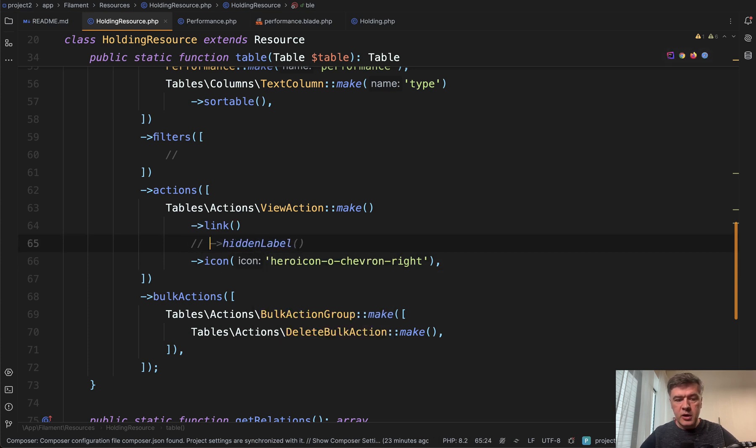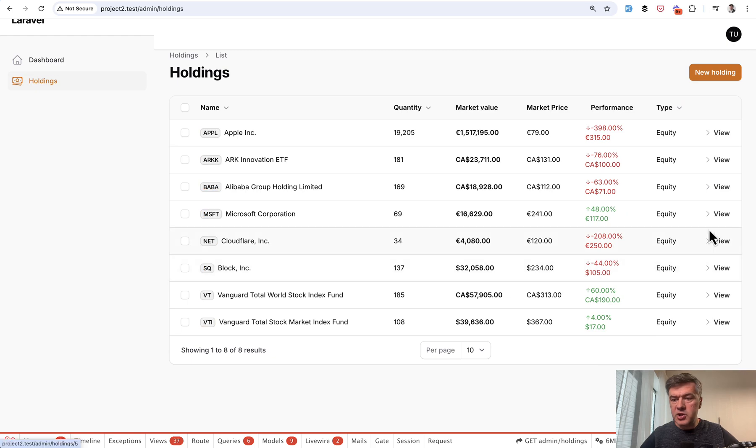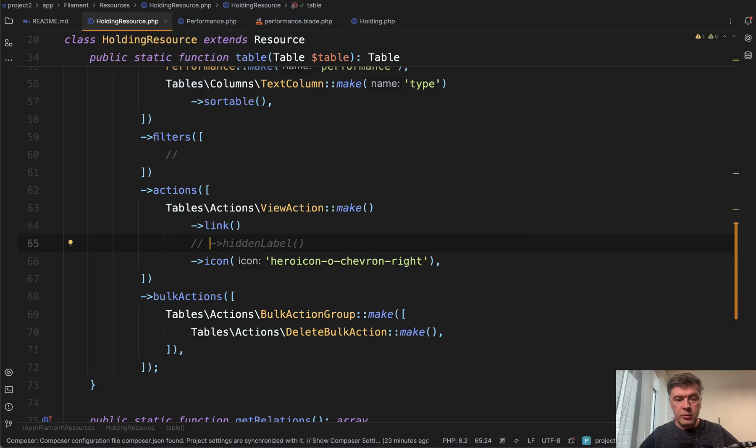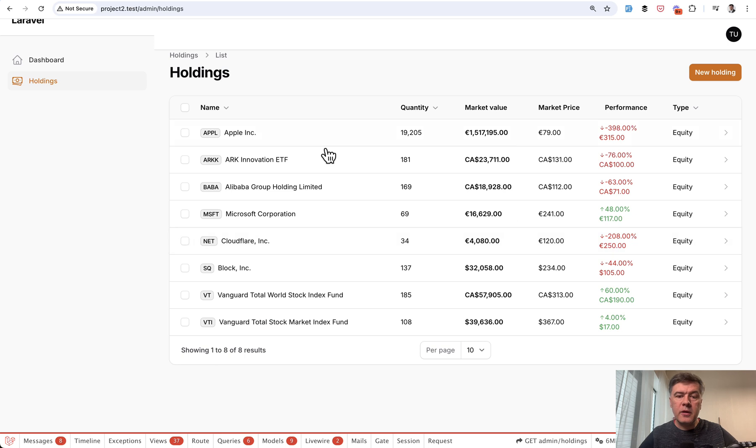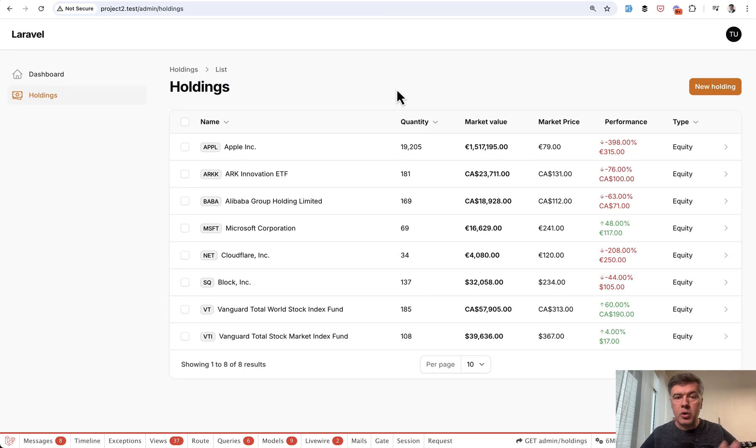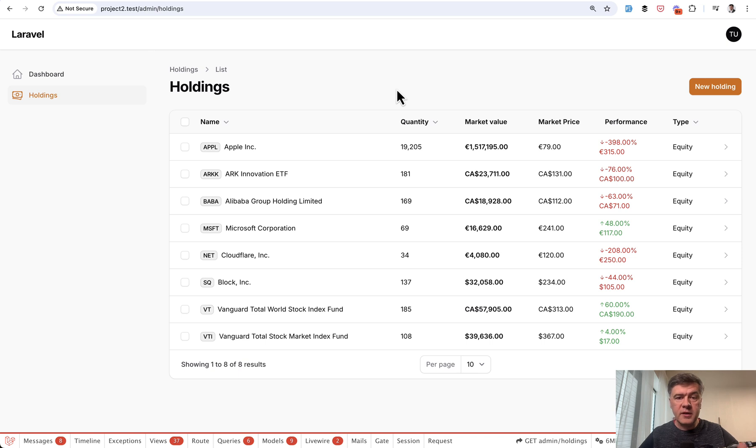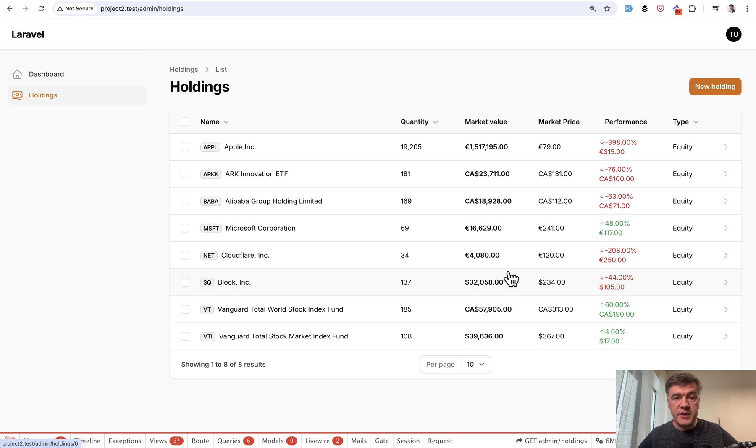For example, if we comment that out and we refresh, this will be view present. So yeah, a quick rundown of that table, which is a bit more custom than the default filament. What do you think? Would you have done anything differently? Or maybe you have some more tips and tricks and secrets for table columns in filament? Let's discuss in the comments below.